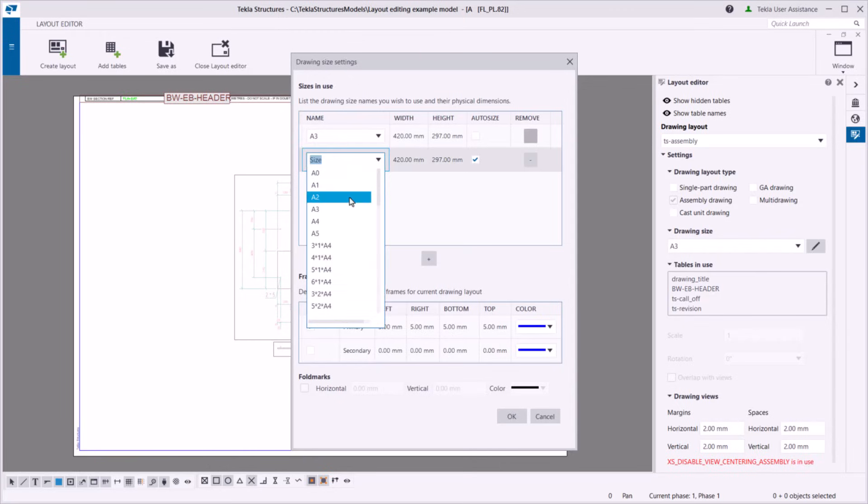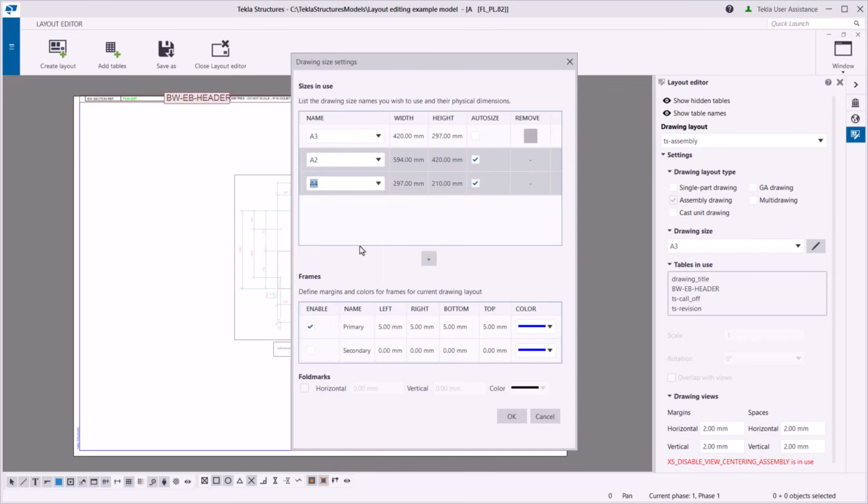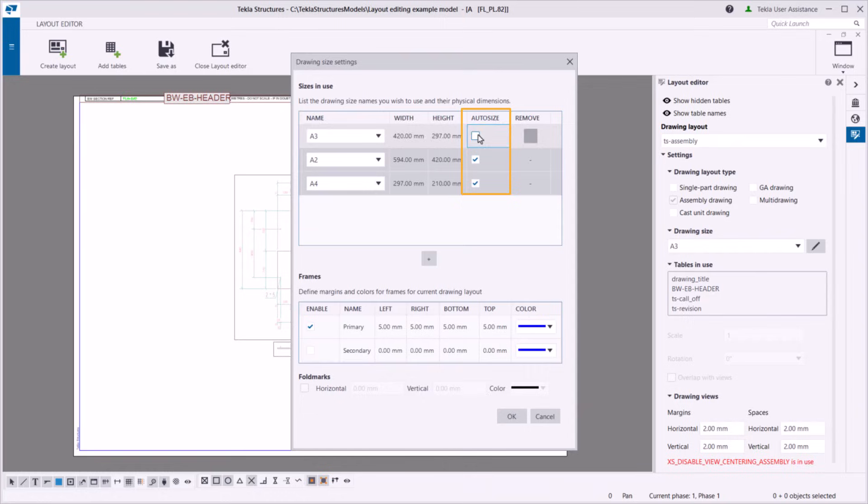Tekla Structures automatically selects a suitable size for drawings if you have enabled it in the drawing properties. Select this checkbox for the sizes that you want Tekla Structures to choose from.